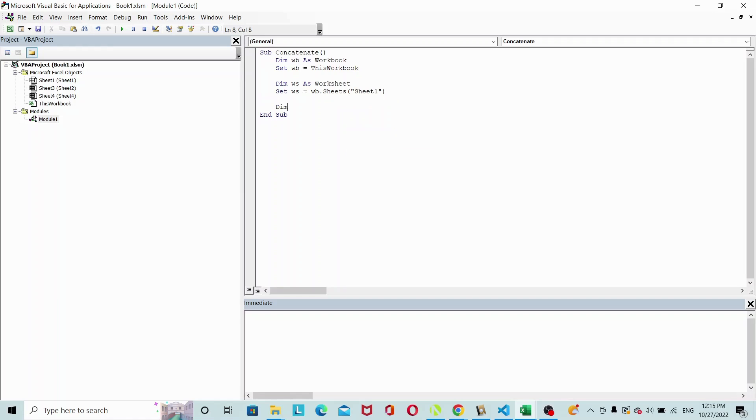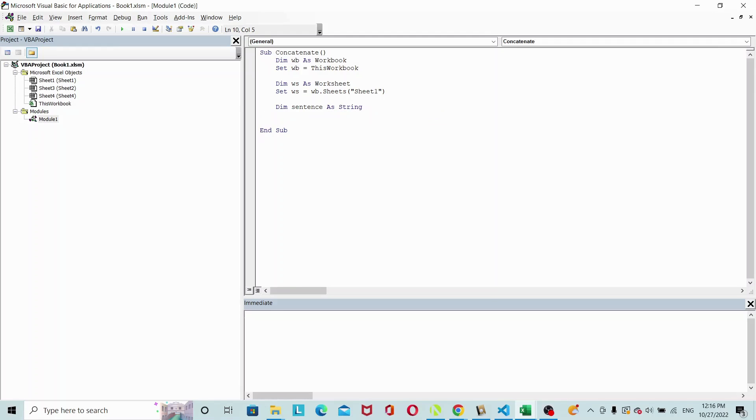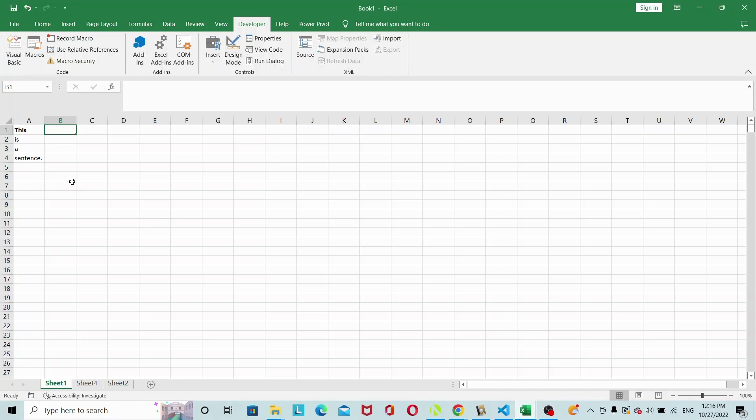I also want to declare a string variable, let's call it sentence. This will hold the sentence that we combine: sentence as string. Okay, so let's look at the column again.